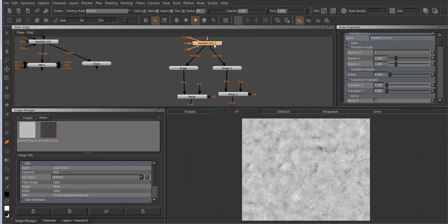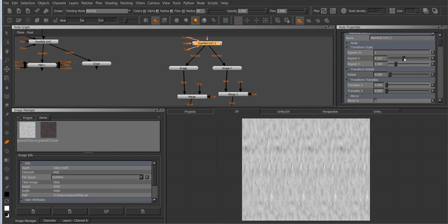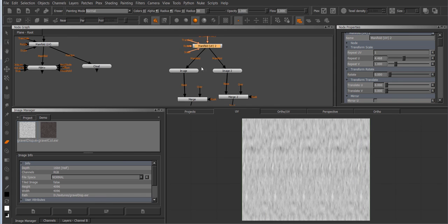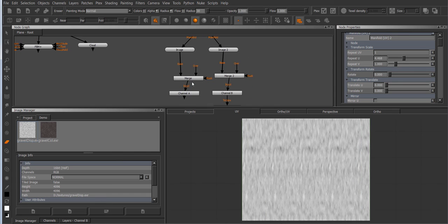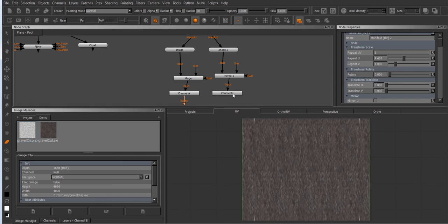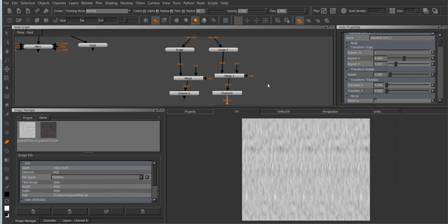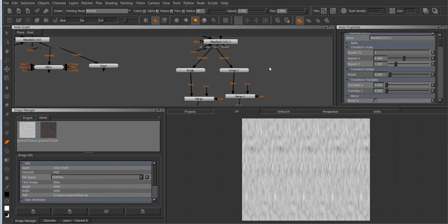And now when I change the manifold UV node both the color as well as the displacement are always in sync.